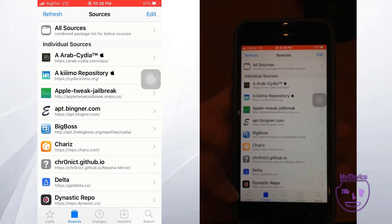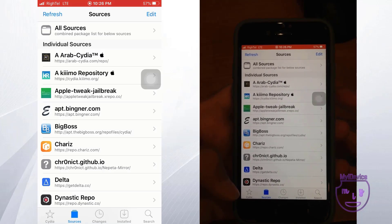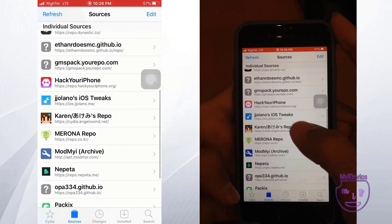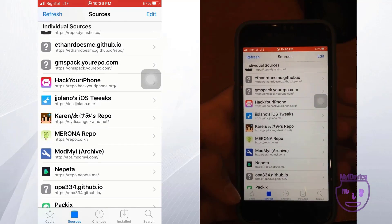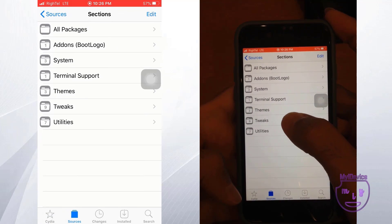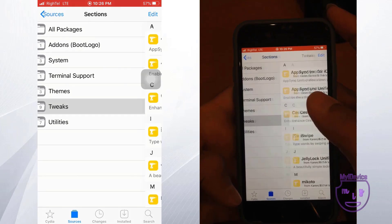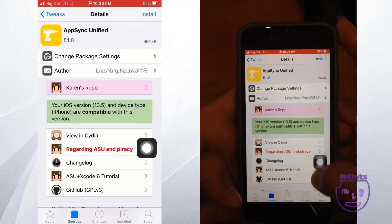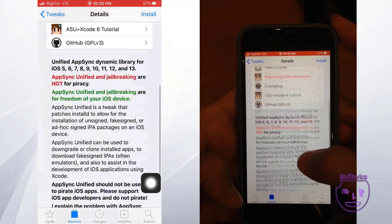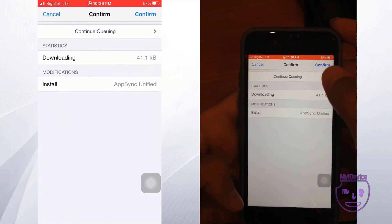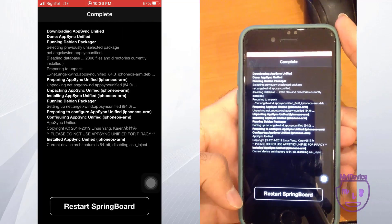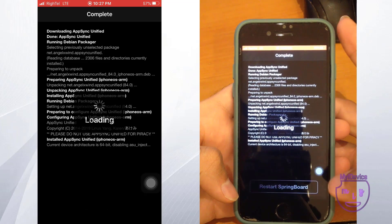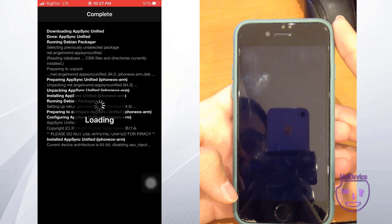Touch Edit, then touch Add, and add the official AppSync source. Wait for it to load. Then return to Cydia, go back to the Sources tab, and find the AppSync source. Go to All Packages, find AppSync, touch Install, and confirm it.